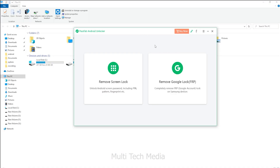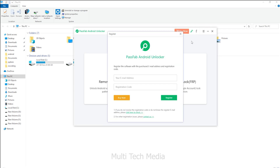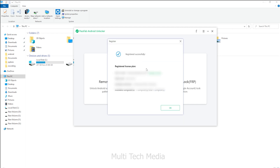I quickly received the keys via email. For further needs of Android data recovery, you need to install the software from the link provided in the video description. On the main screen, you have the option to enter the key with login details. Fill in your key and done — as simple as that.